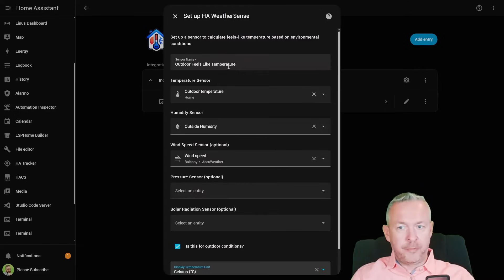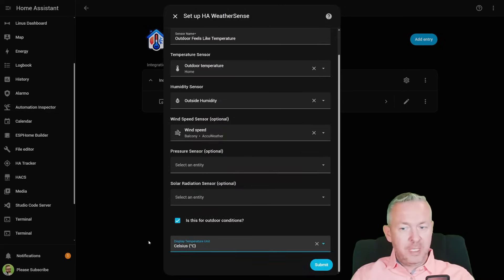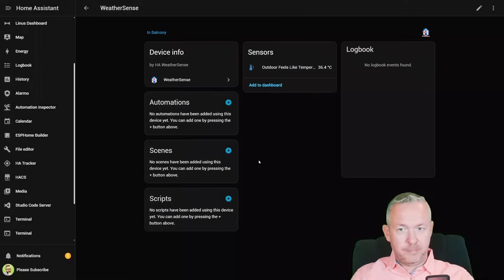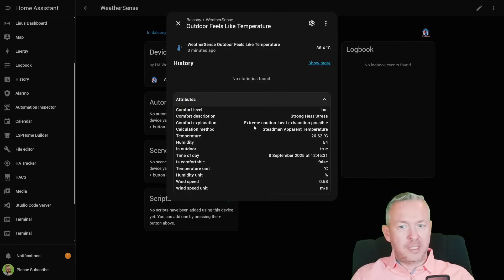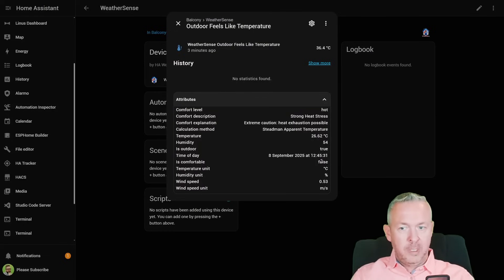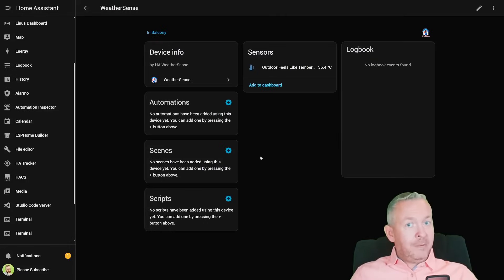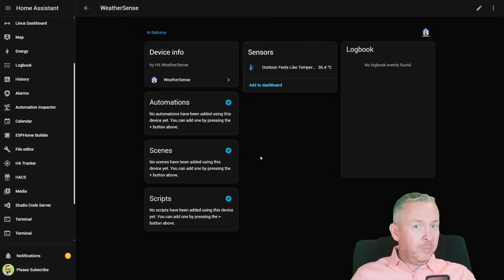The outdoor sensor is configured with outdoor temperature, outdoor humidity, and wind speed. I do not have a pressure sensor nor solar radiation. These are outdoor conditions and the temperature is displayed in Celsius. Click Submit and Finish. Comfort level is hot — strong heat stress, extreme caution, heat exhaustion possible. Calculation method is Tedman apparent temperature. We have temperature, humidity, outdoor flag, comfortable attribute, degrees centigrade, humidity percentage, wind speed, and wind unit. The values and descriptions are great, and these are values you can then add to Home Assistant automations or your UI.